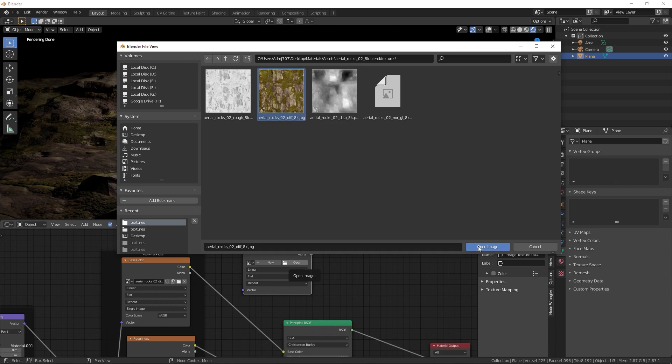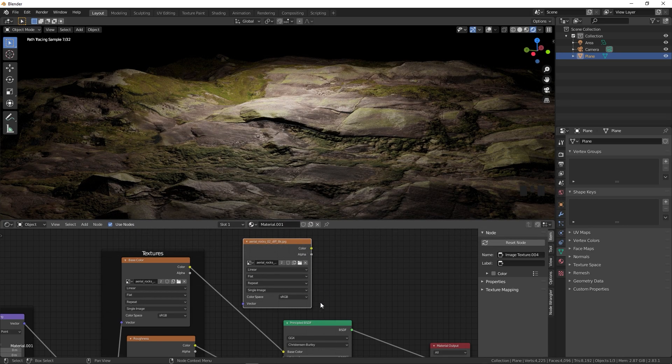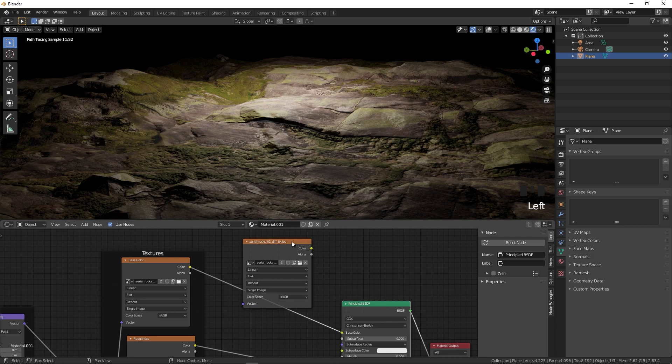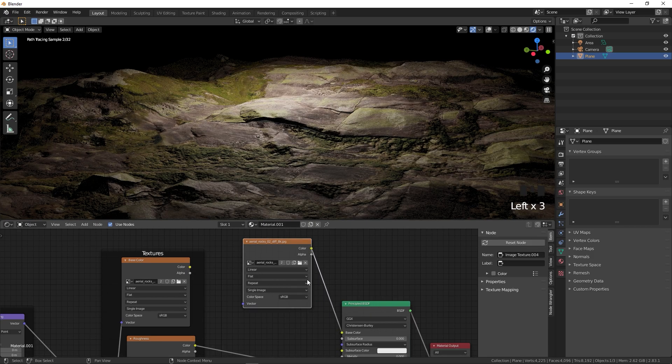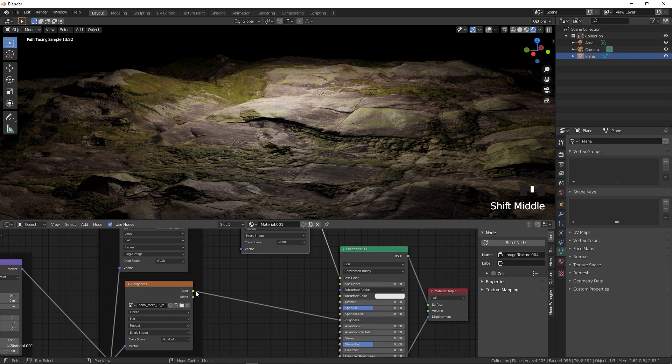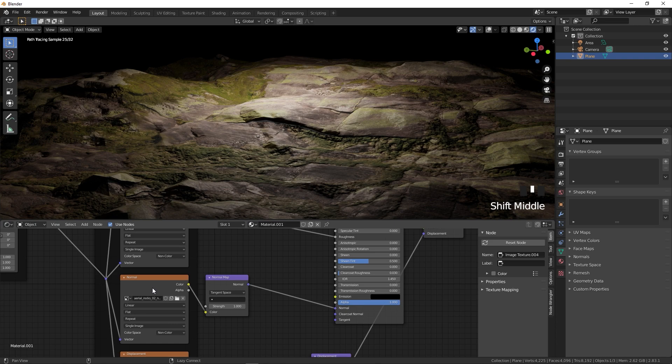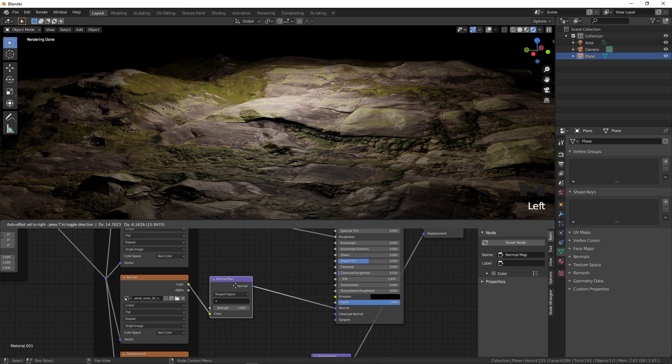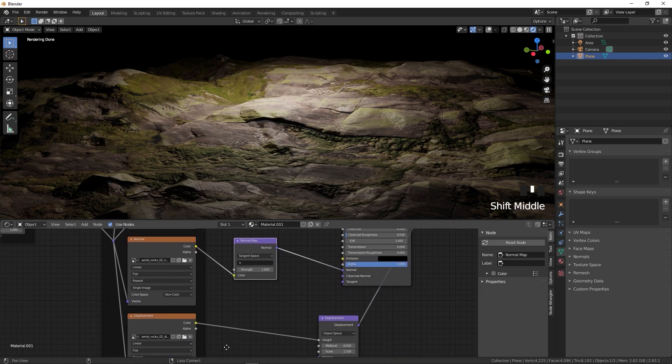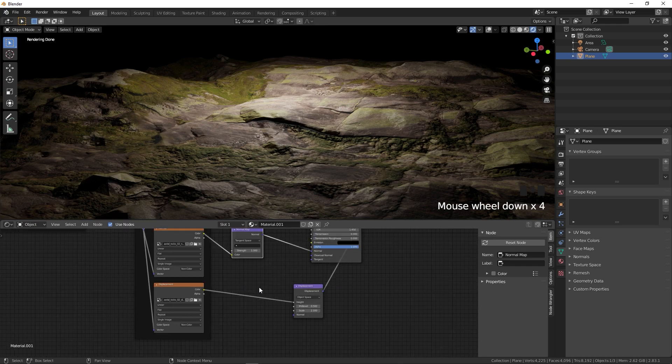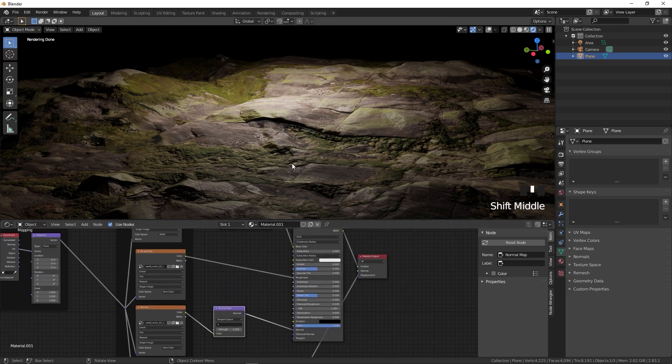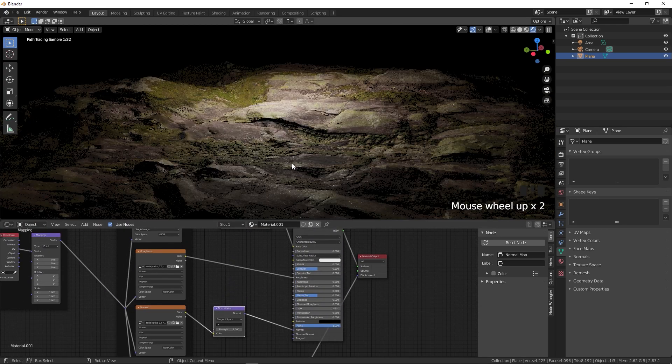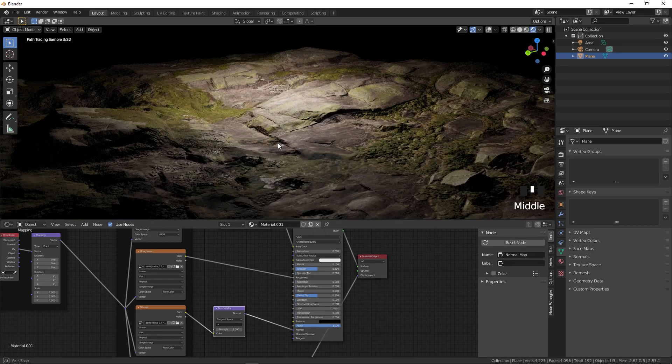We will add the diffuse first like this and then plug the color into the color just like this. Then you can add the roughness and plug the color into the roughness. Same thing goes with the normal. You can add the normal texture and after that the normal map and it will go under the normal. In the same way you can add the displacement. You can do this manually or you can simply use this add-on which is much faster and much better.